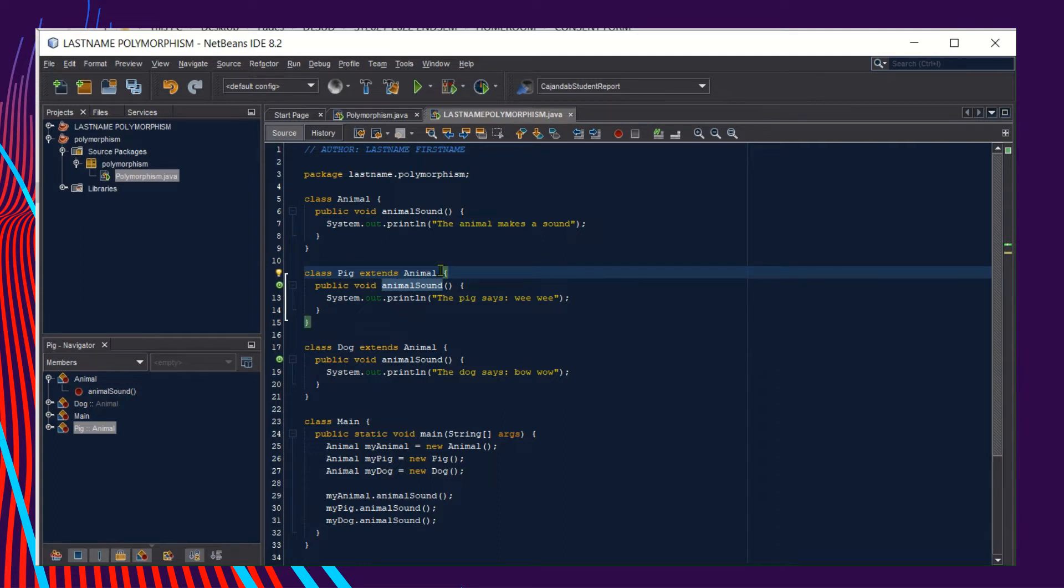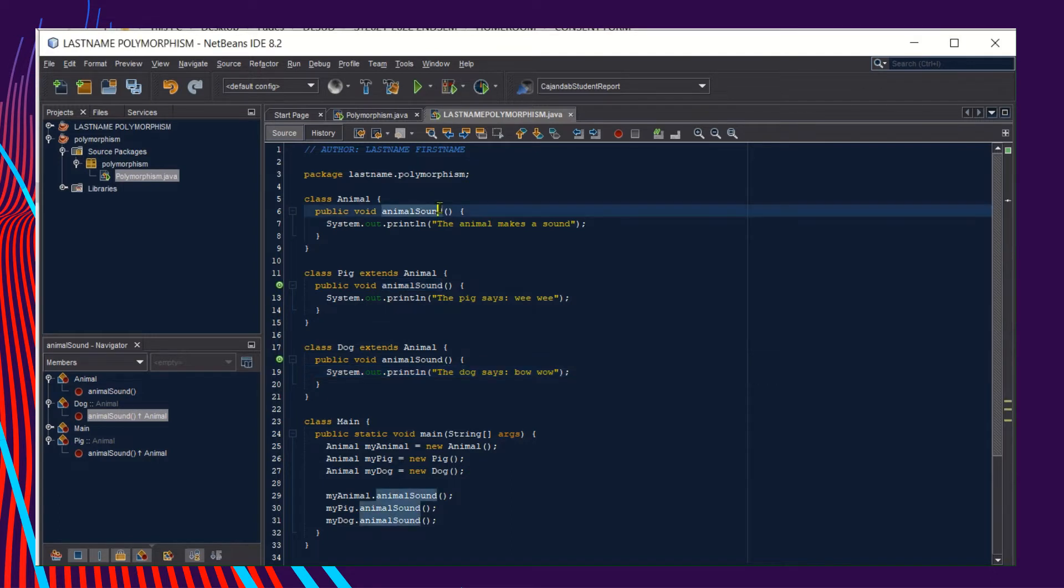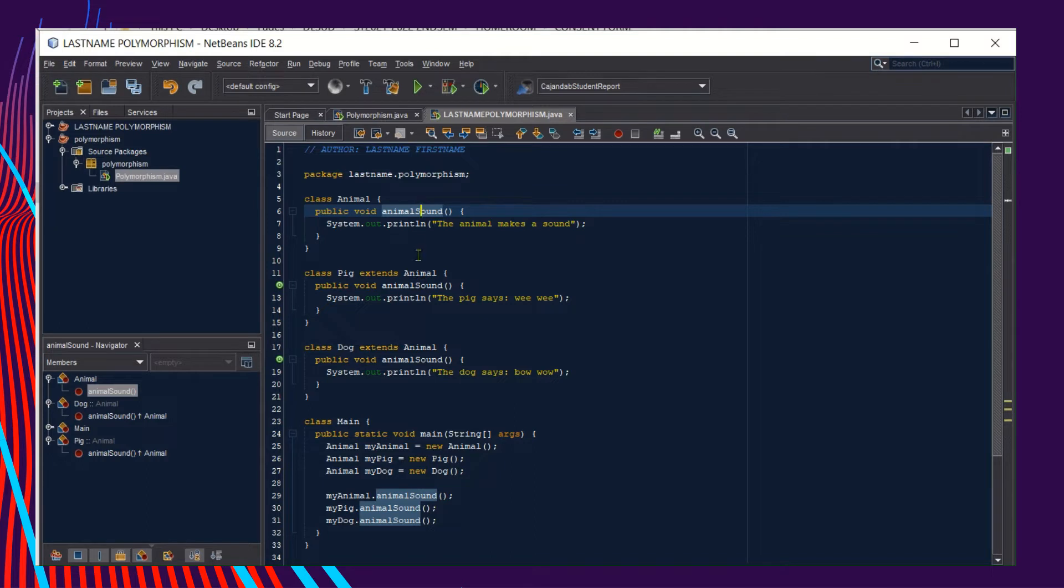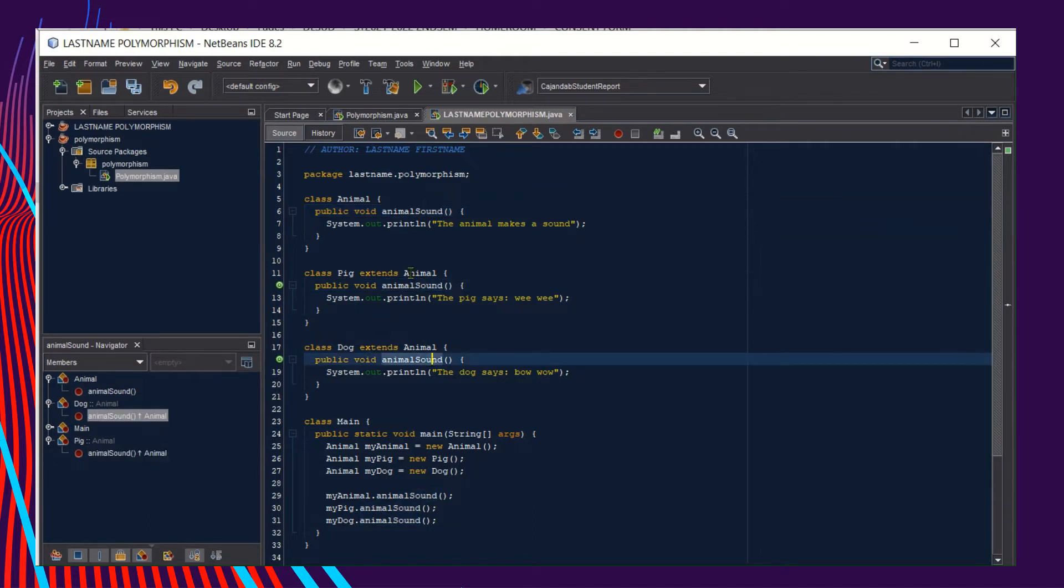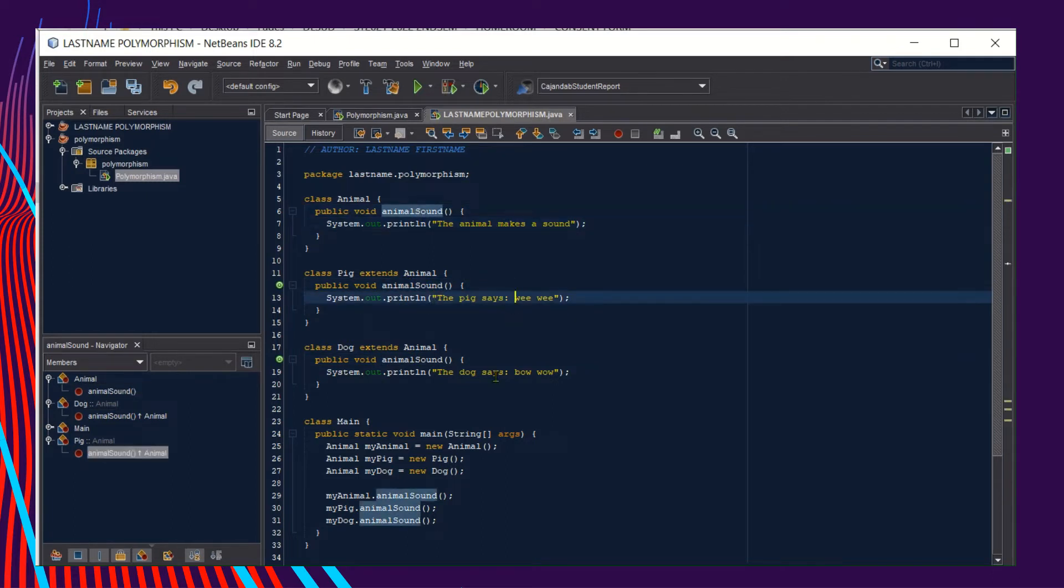Notice that we have method overloading here. If you remember, overloading happens when there is a method with a shared name. In this example, we have animal sound. We have three methods with the shared name but with different characteristics or expressed in different ways.